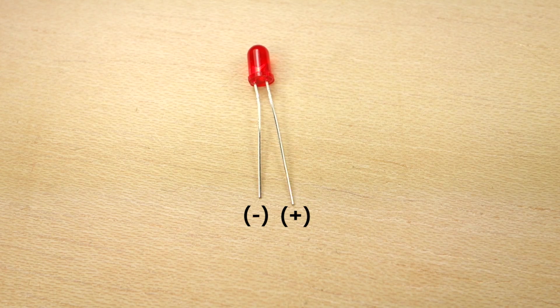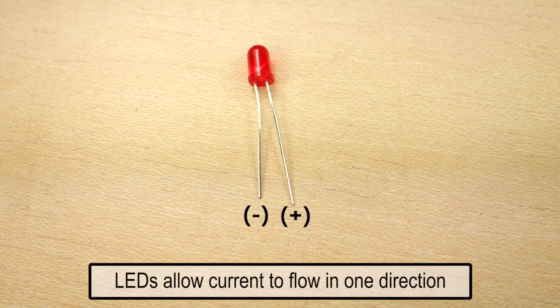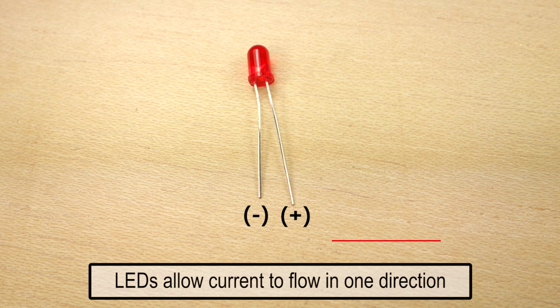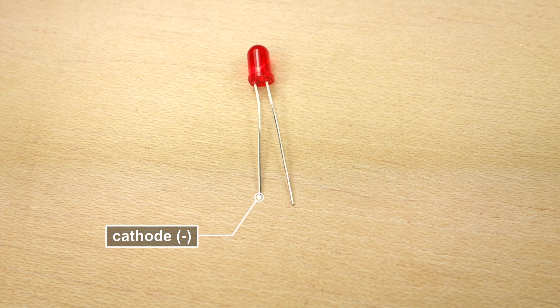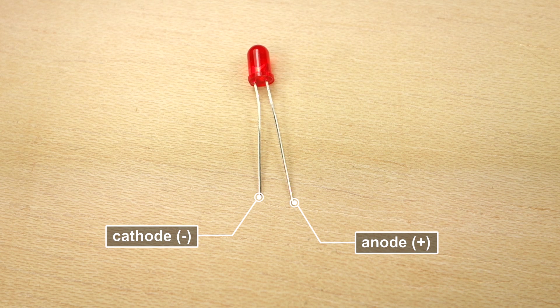LEDs have polarity, which means they allow current to flow in one direction, from positive to negative. The LED shorter lead is called the cathode, and the longest lead is called the anode. The anode should be connected in the direction of the positive supply and the cathode to ground.